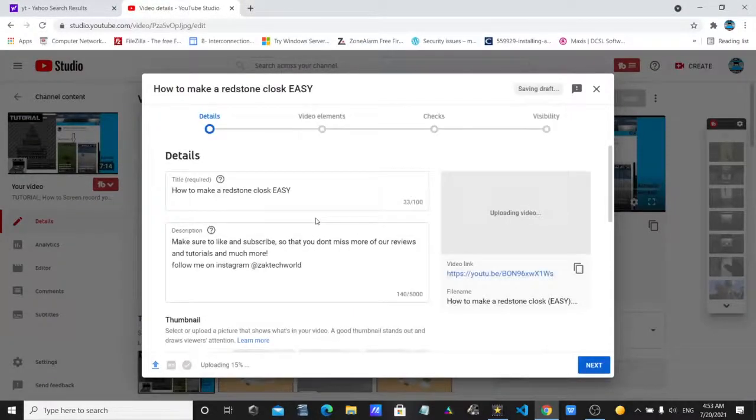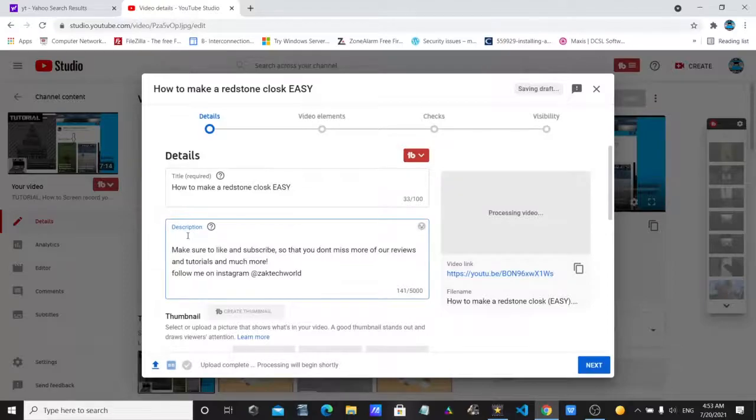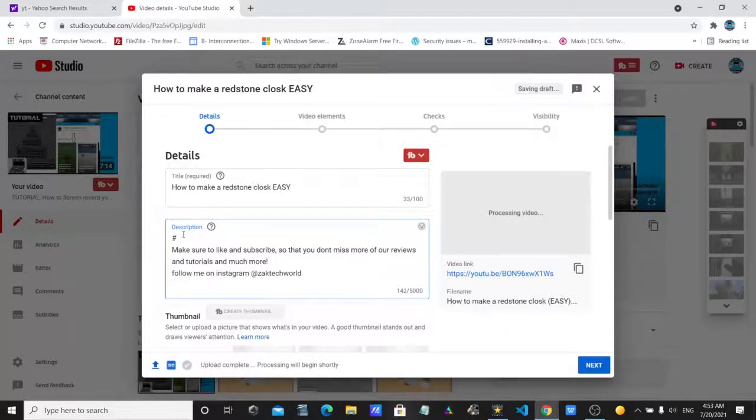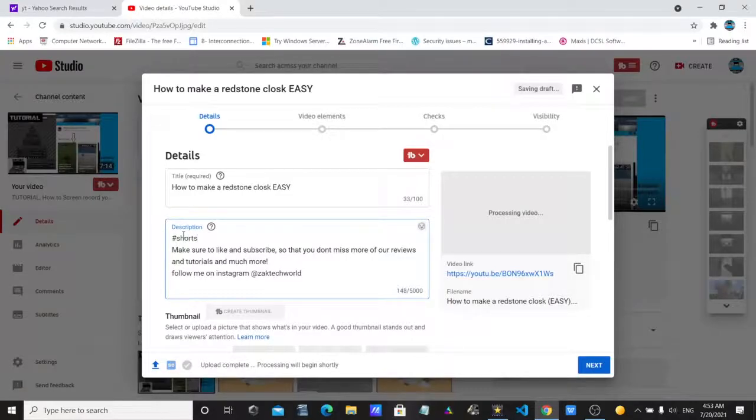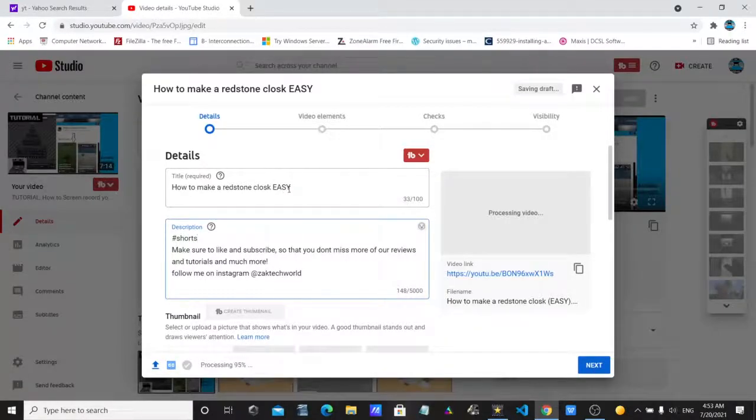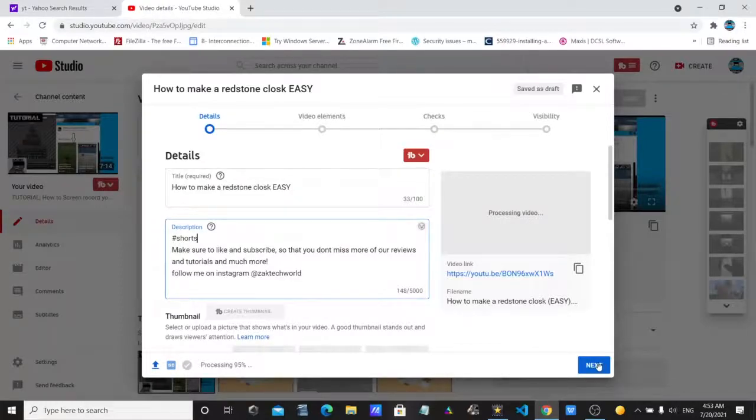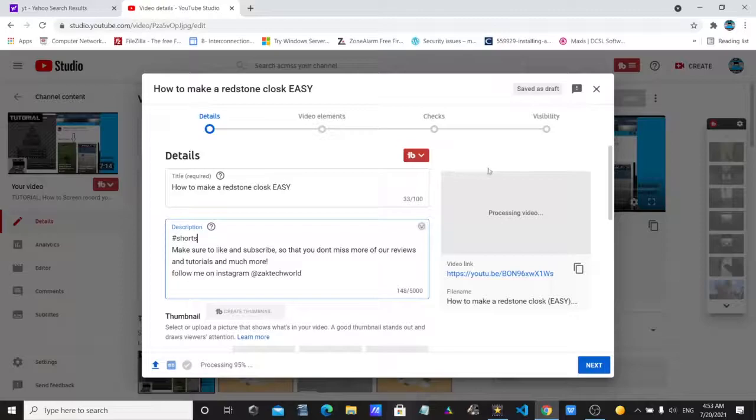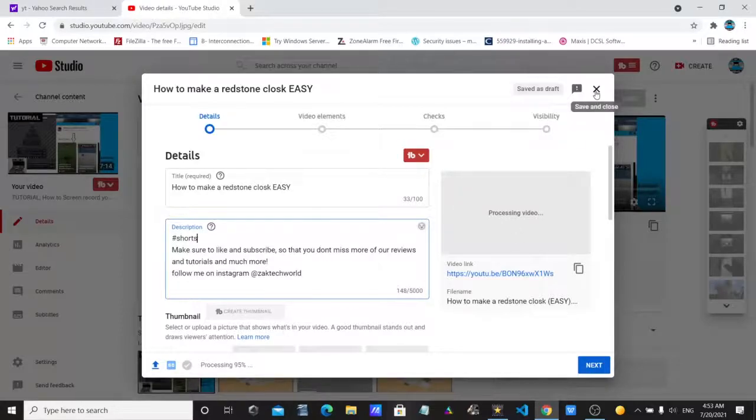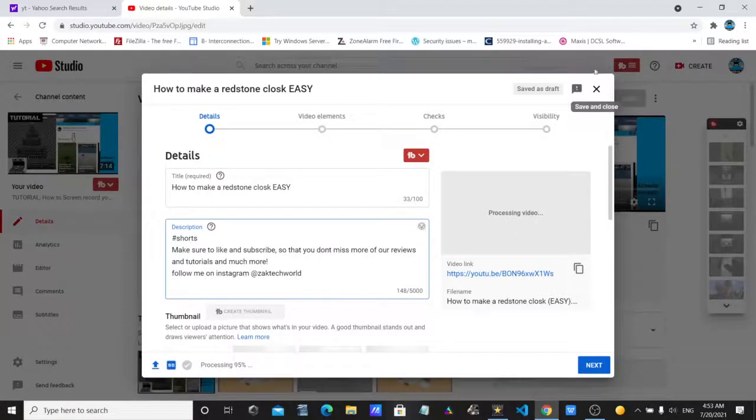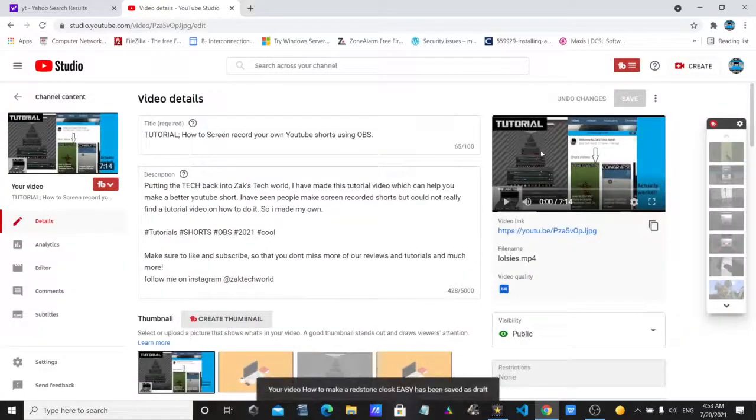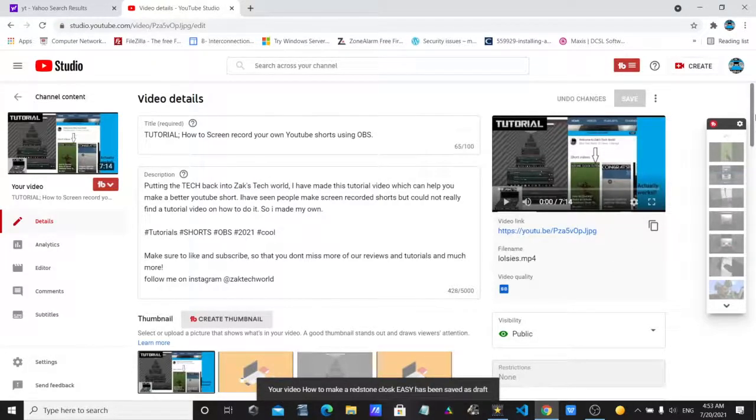You have to make sure you put hashtag shorts. I'm just going to do it here. Like so. Then you put a good title. You put hashtag shorts. And then you'll upload it. And then it will show like that. I don't want to upload this. I've already done that on my YouTube channel. So I'm just going to cross it off and leave it.